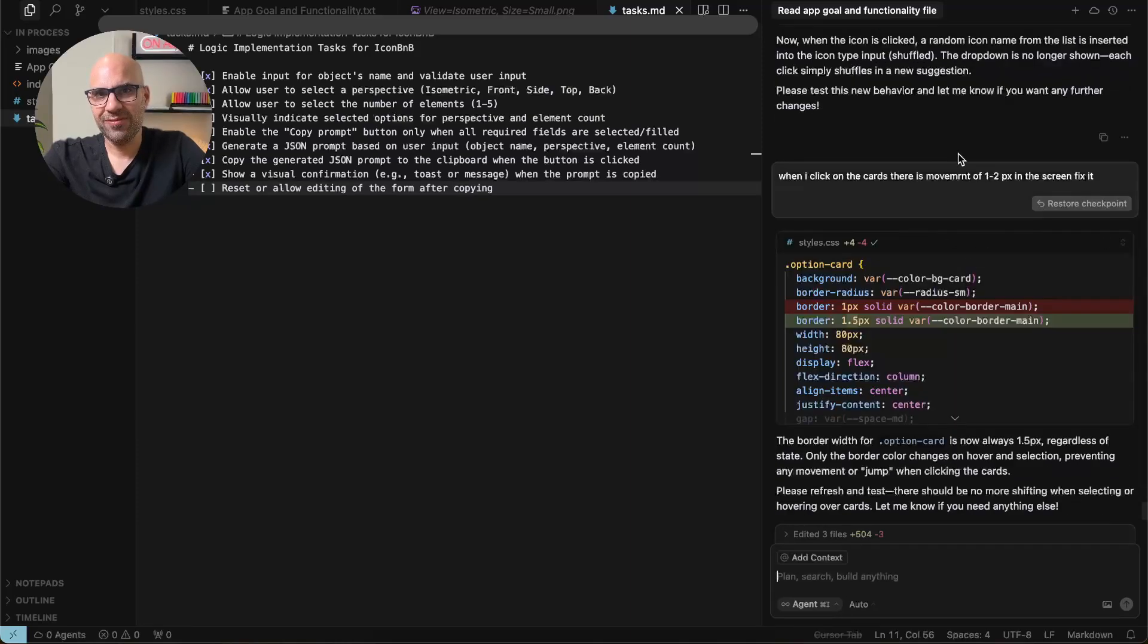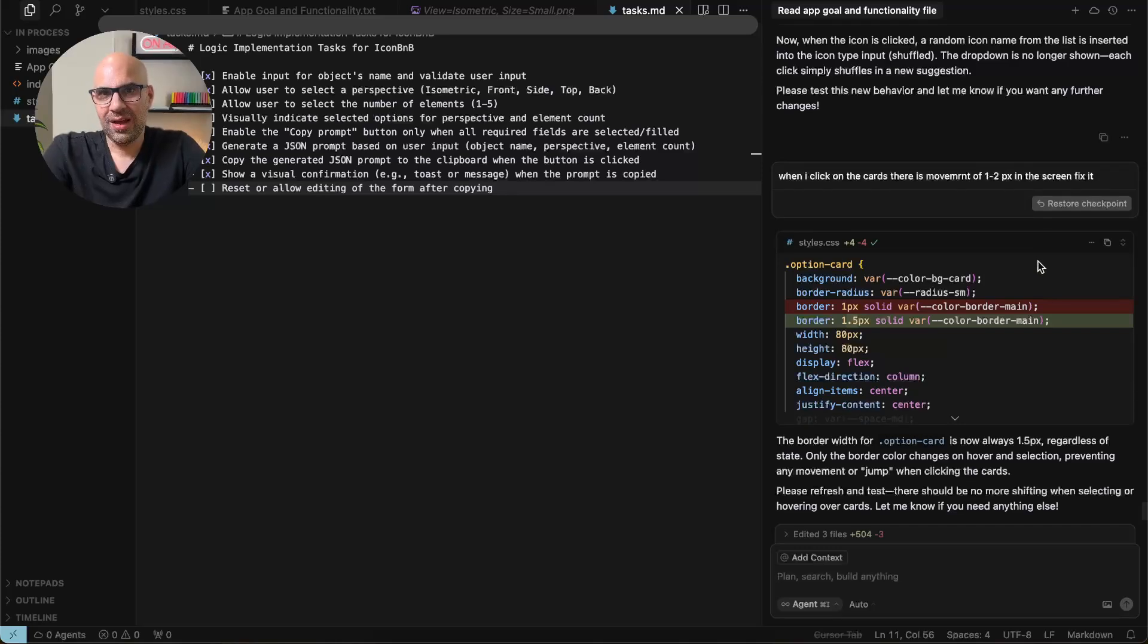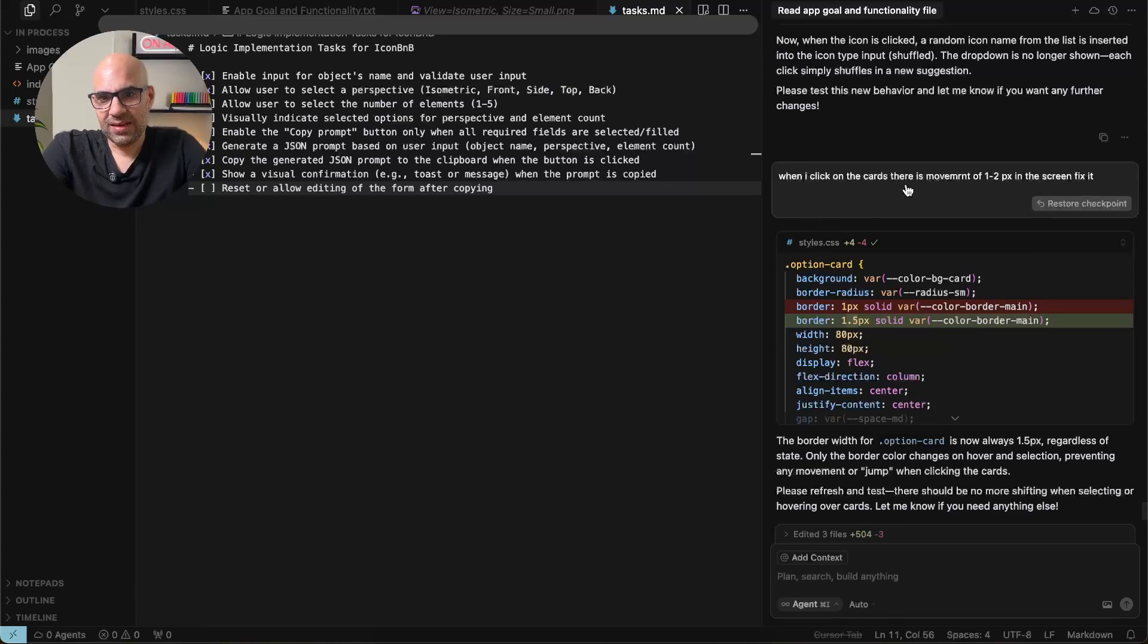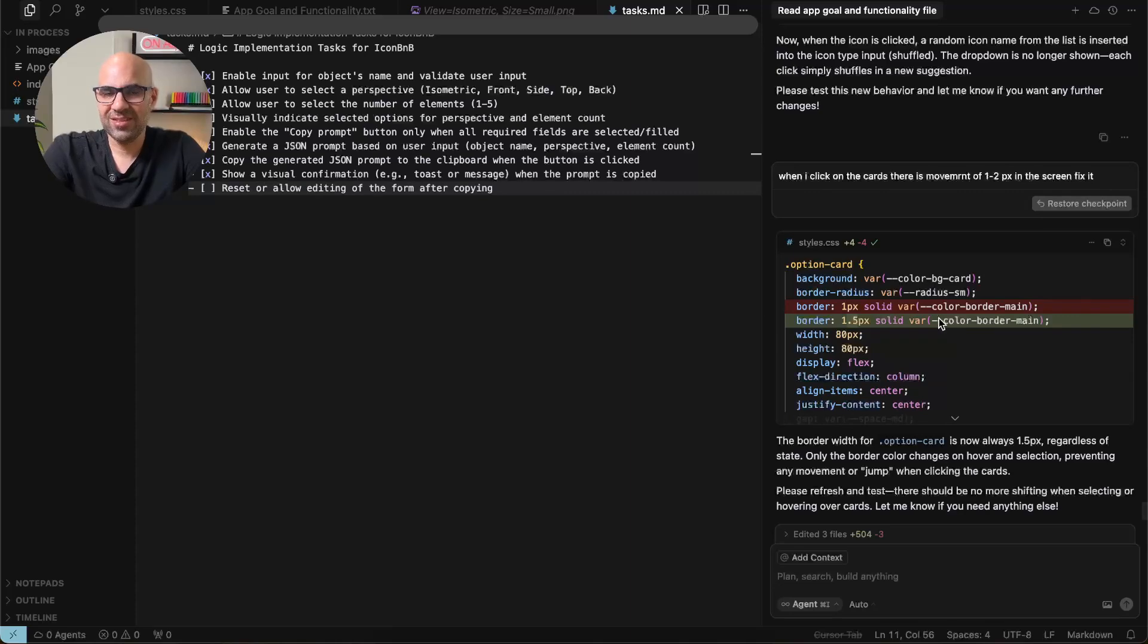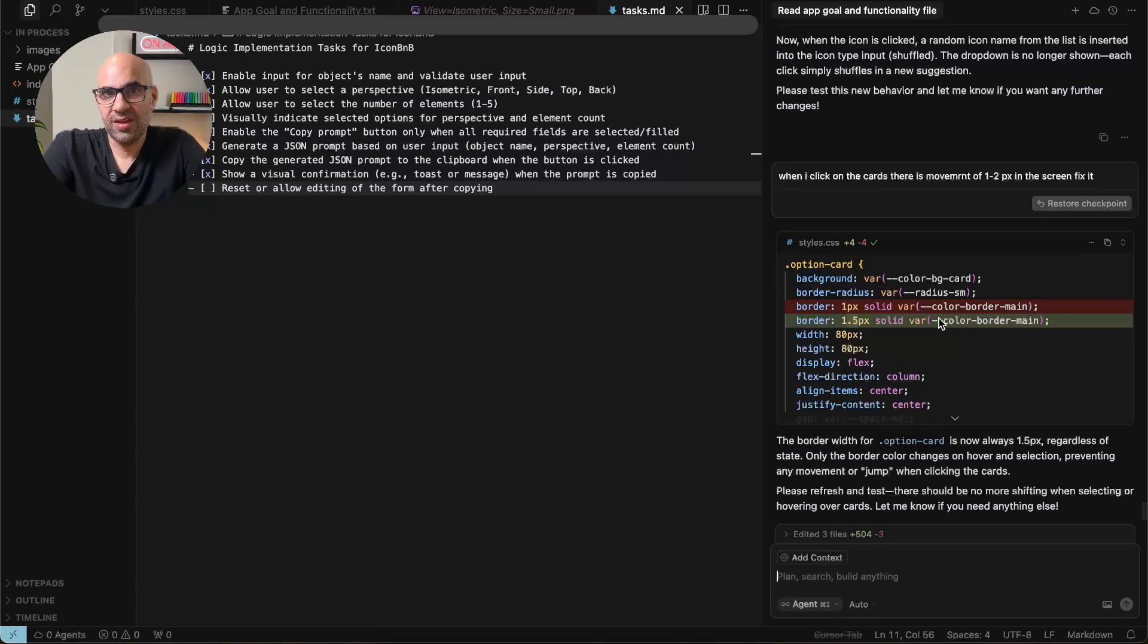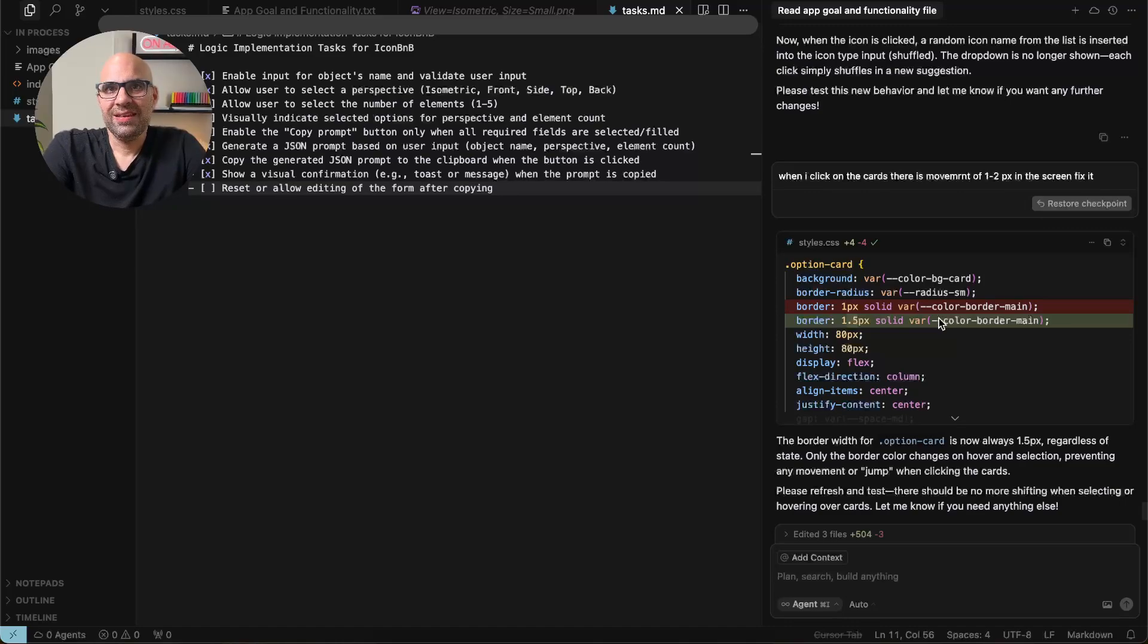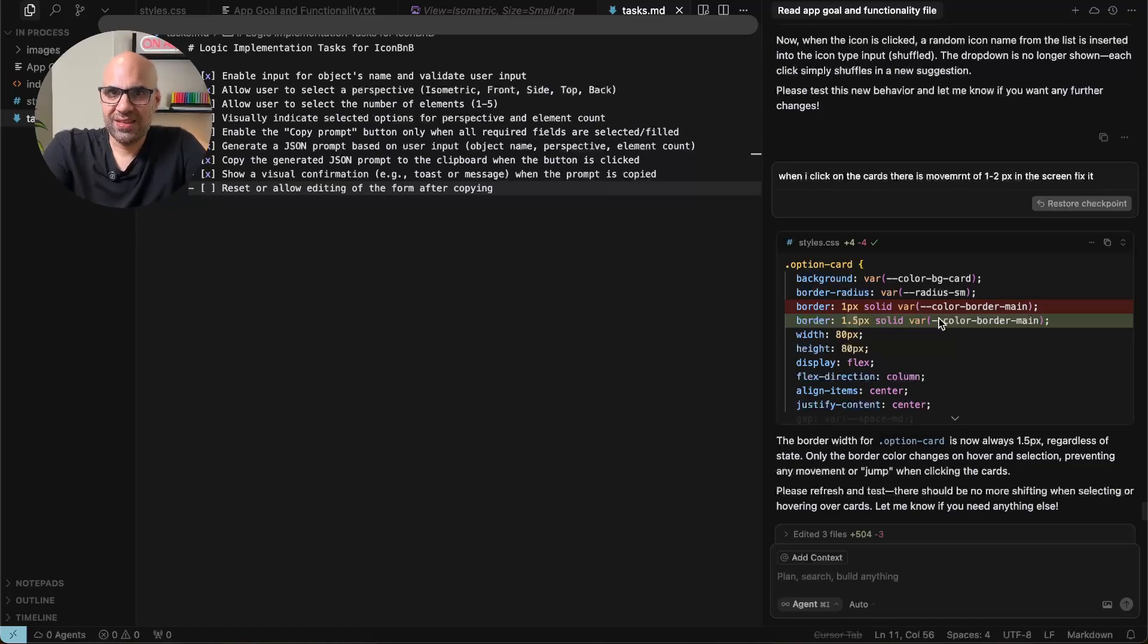And then I fixed some CSS problem. And to be honest, I didn't know how to explain the AI what I want. So I just write it. When I click on the cards, there is movement of one or two pixels in the screen, fix it. And then I was very surprised because it's understand where's the problem and fix it automatically just by me describing the problem as I do with a developer. And that was very surprising to me to see how I explain it in very easy words and the AI understand it.